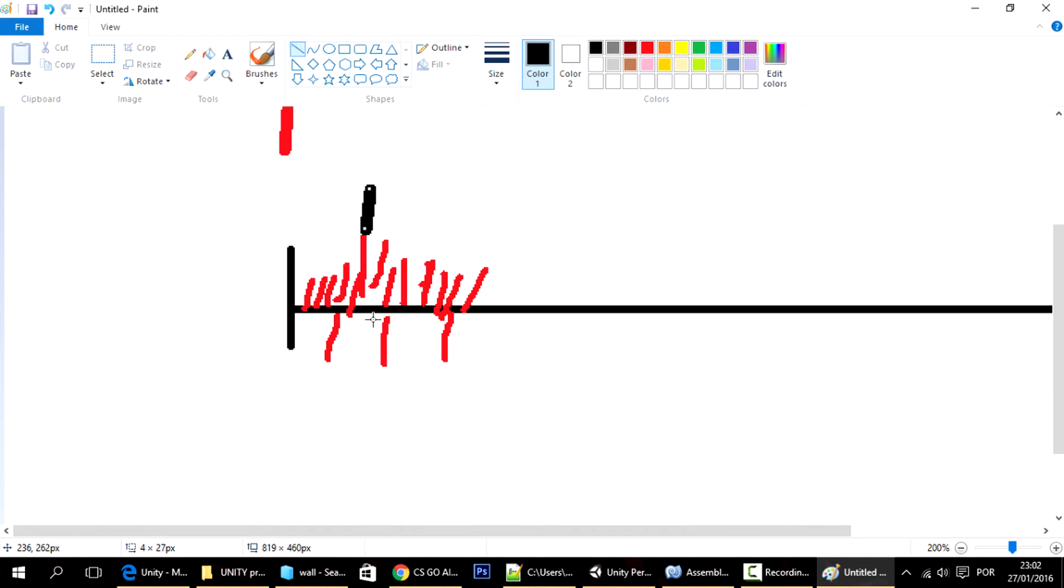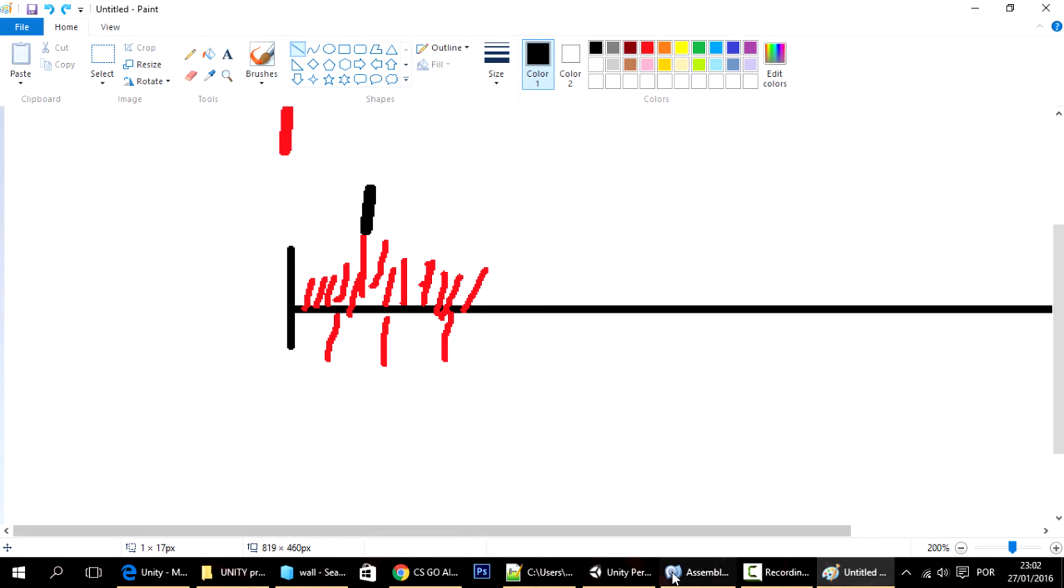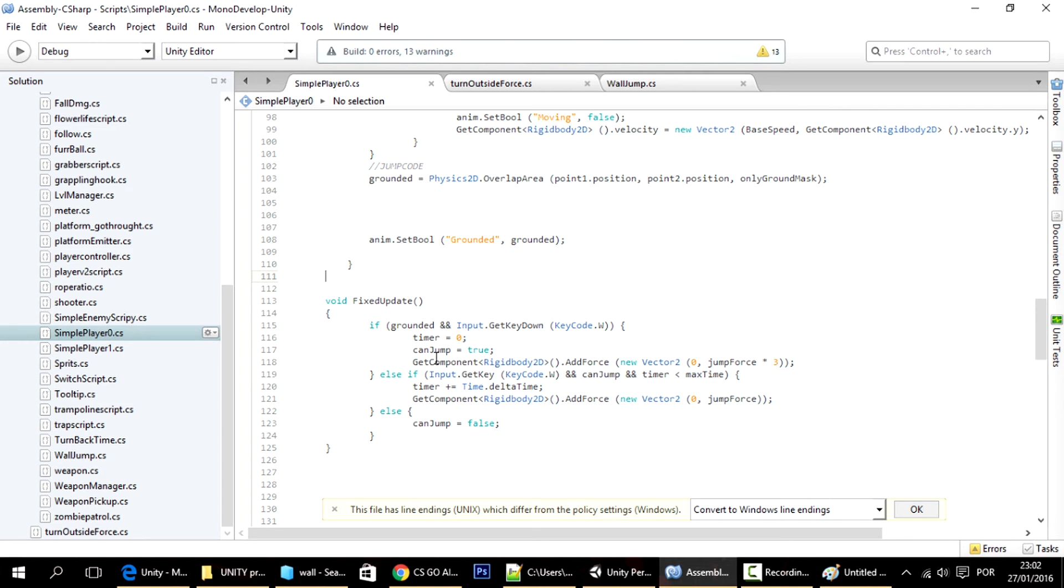But because there is no frame here corresponding to the fixed update, there is no frame here, then that key press can't be seen from the fixed update.